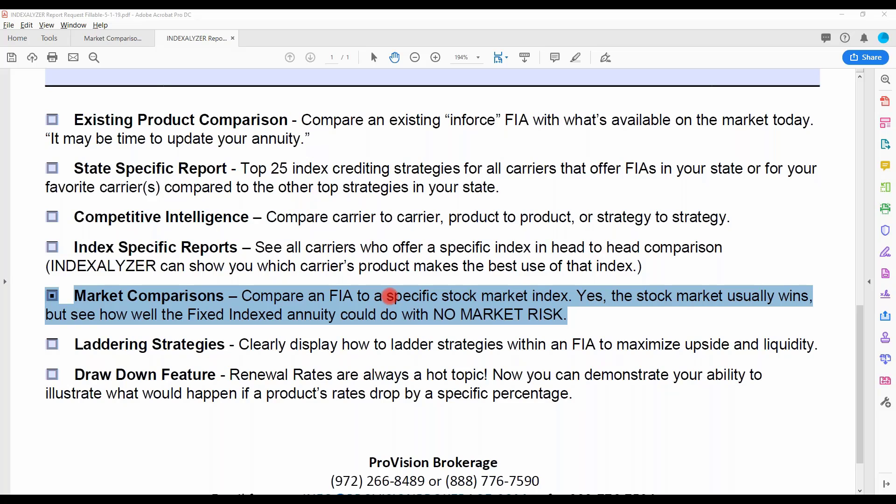Yeah, the straight-up raw index is probably going to win, but again, the index annuity could perform really well, and it's amazing when people go, wow, it did that without any risk, whereas the S&P had risk or whatever. So it doesn't have to compete with it. It's just it's way better than other safe money.